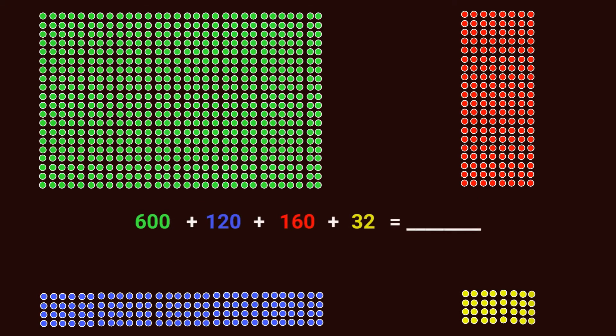To find the total of the whole array, I need to bring them back together. I need to add 600 plus 120 plus 160 plus 32 — adding each of those partial products. And that is going to give me a total product of 912. This is what it looks like visually when you have that big array split apart into smaller groups using your distributive property.